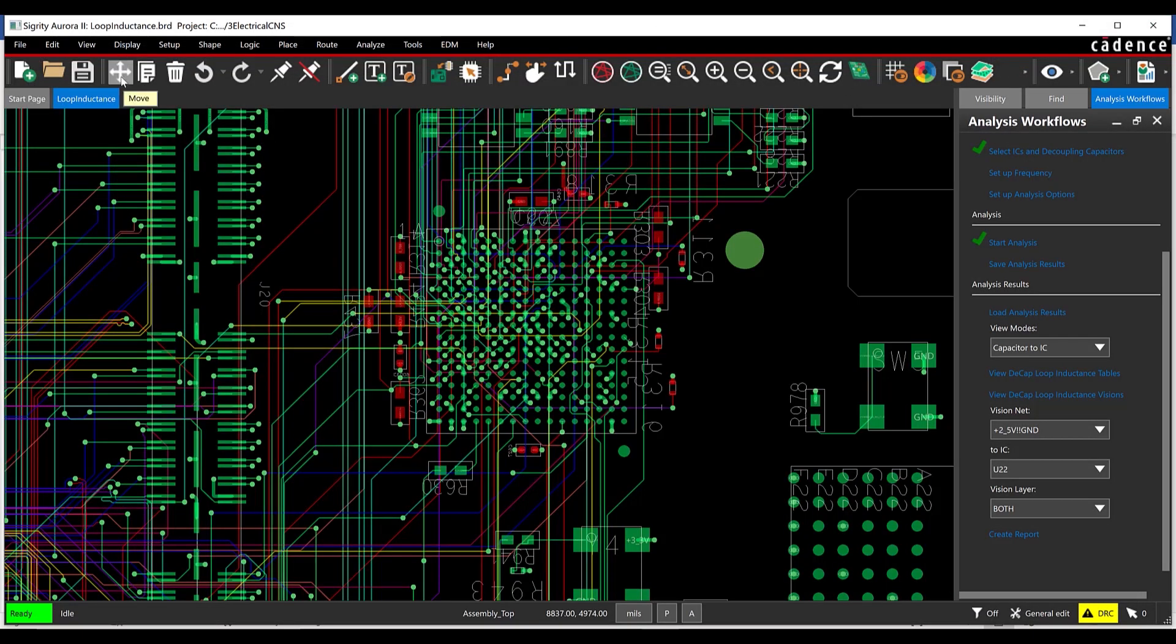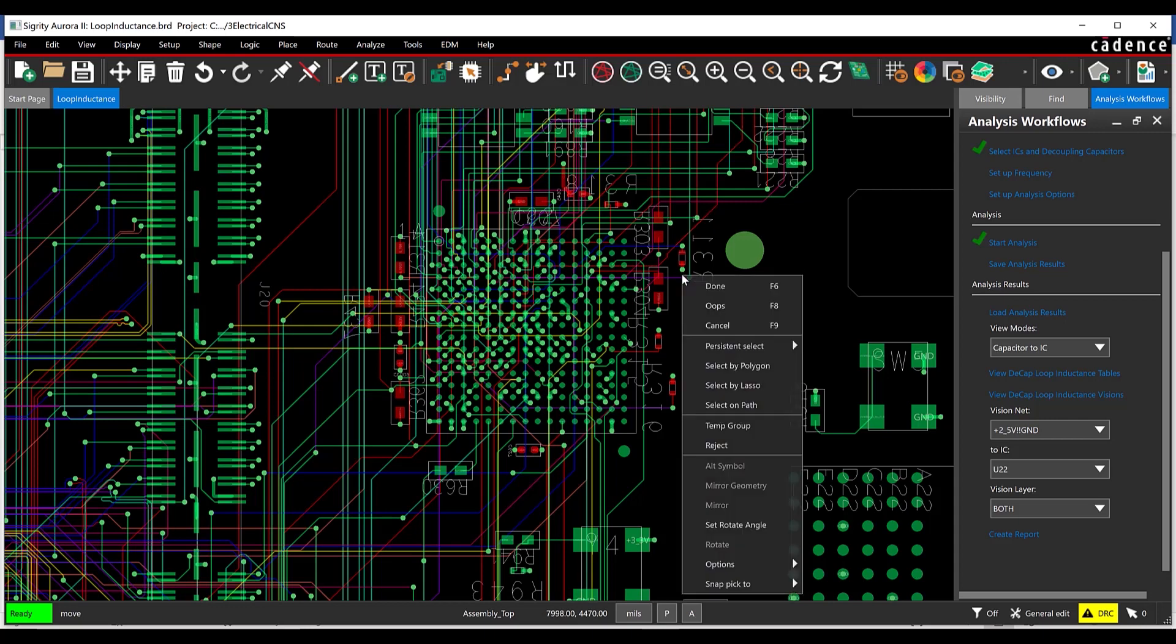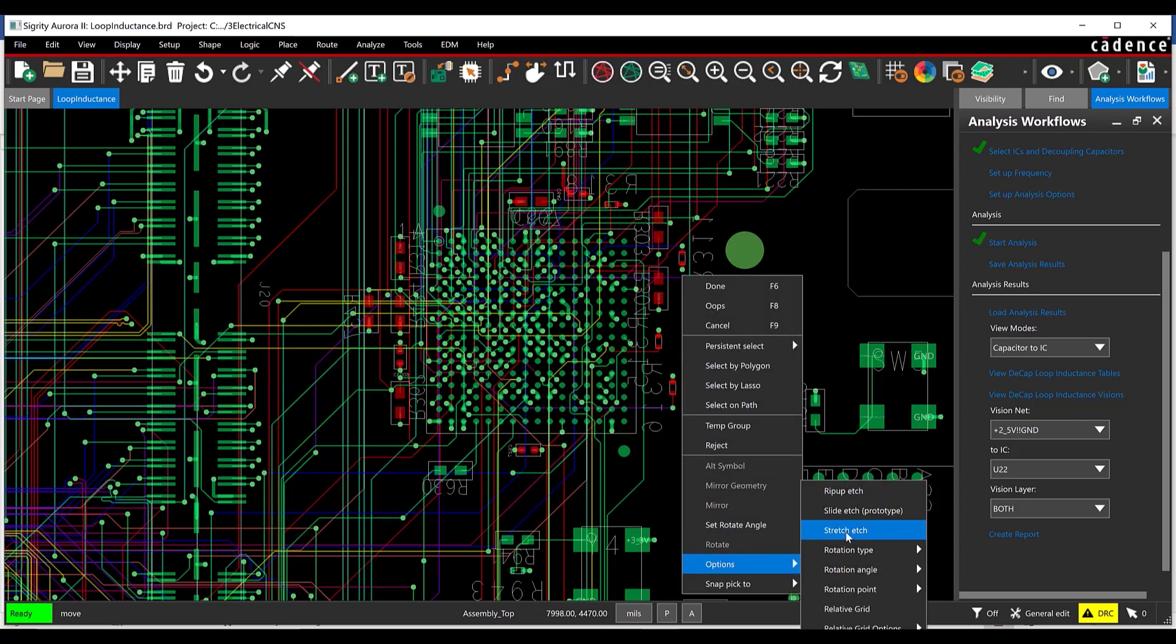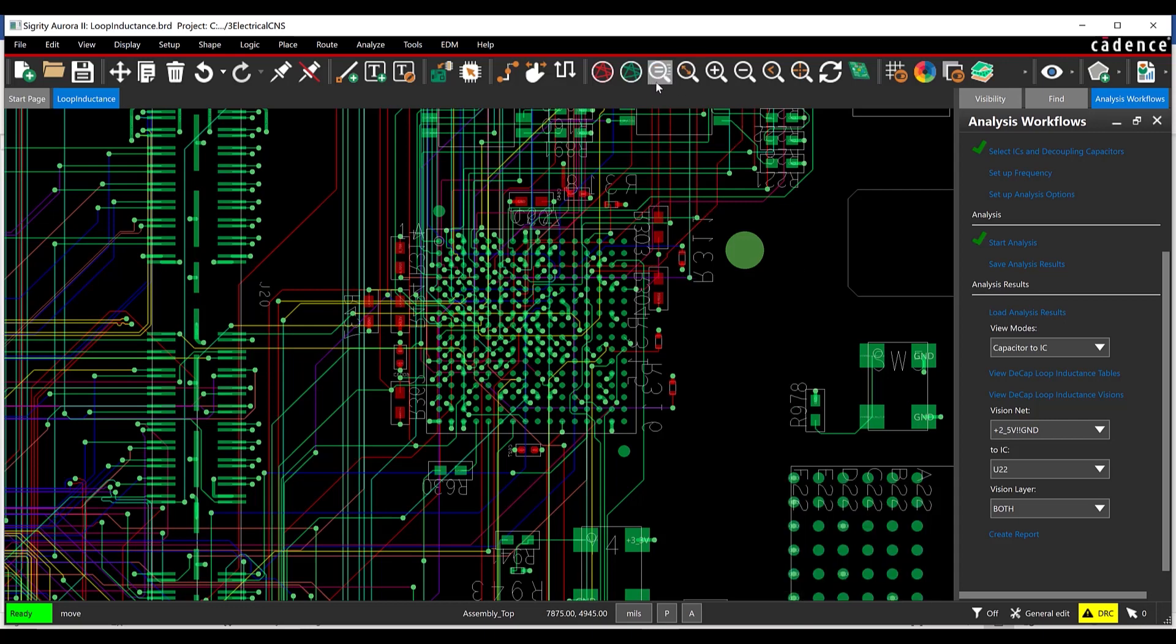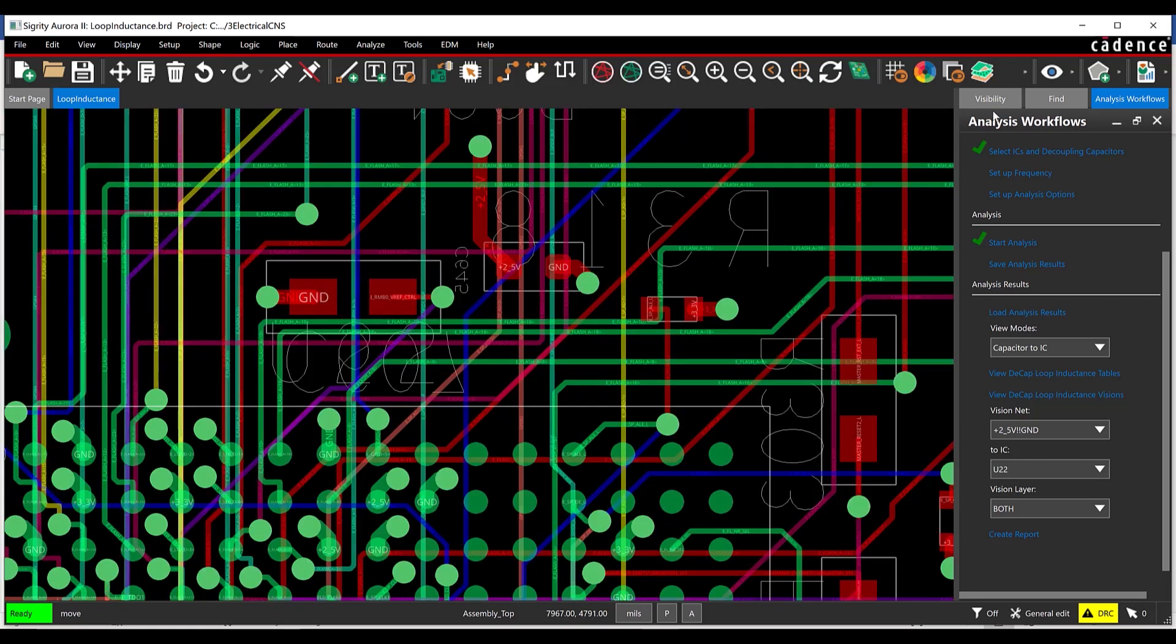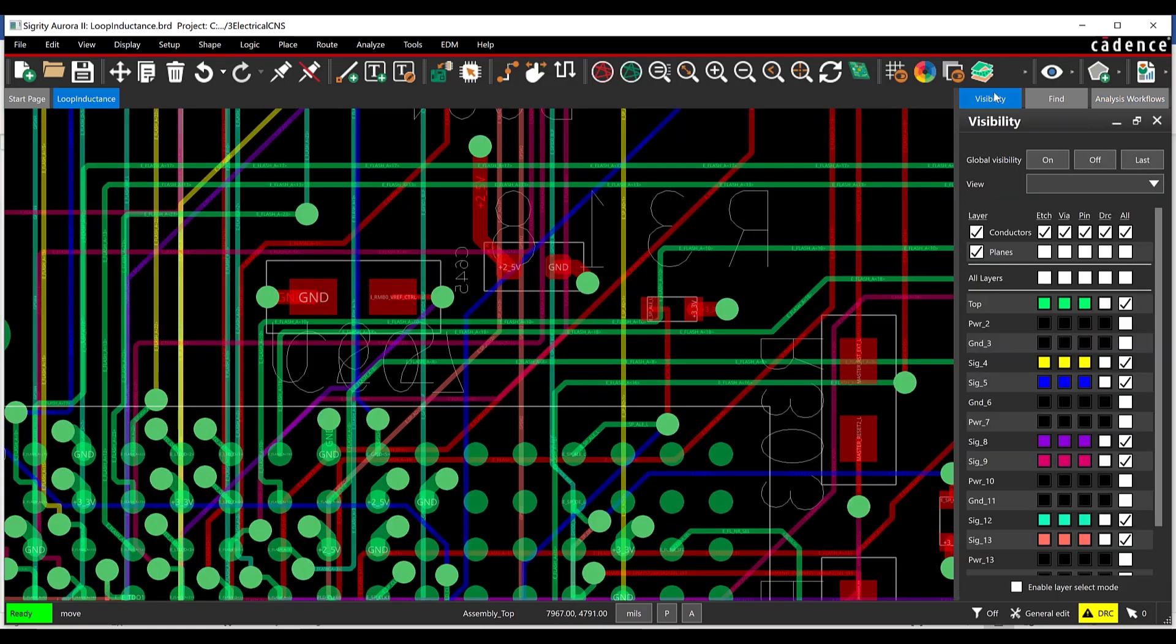Select the Move button on the toolbar. Right-click on the canvas and select Options Slide Etch. In the Find panel, check the box next to pins to turn off the selection.